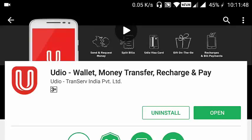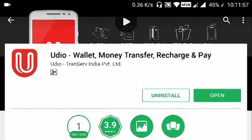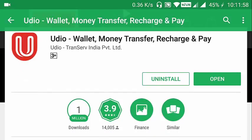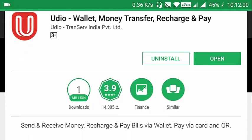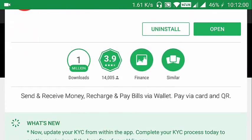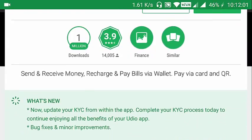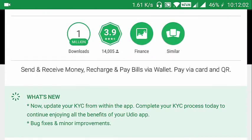Hello viewers, in this video I will show you how to perform the KYC verification of the UDEO wallet. Navigate to the Play Store first and install the latest version of the app — the latest version has the KYC process integrated.